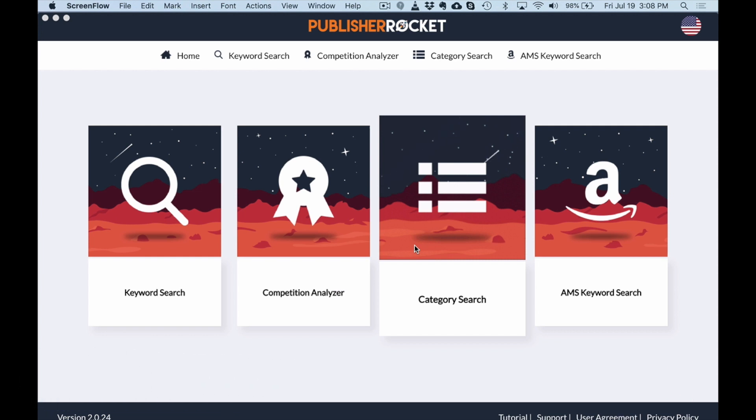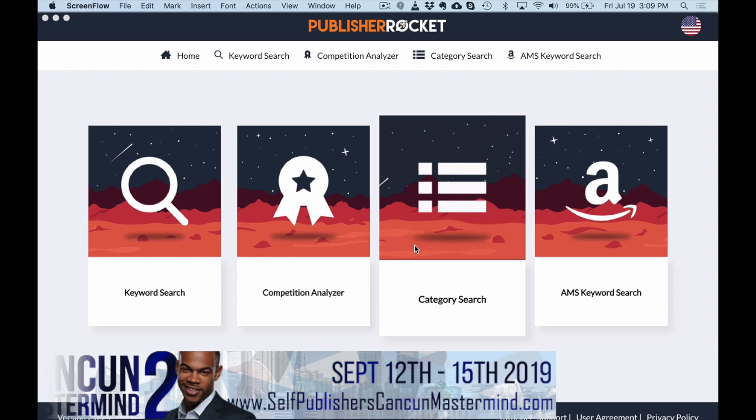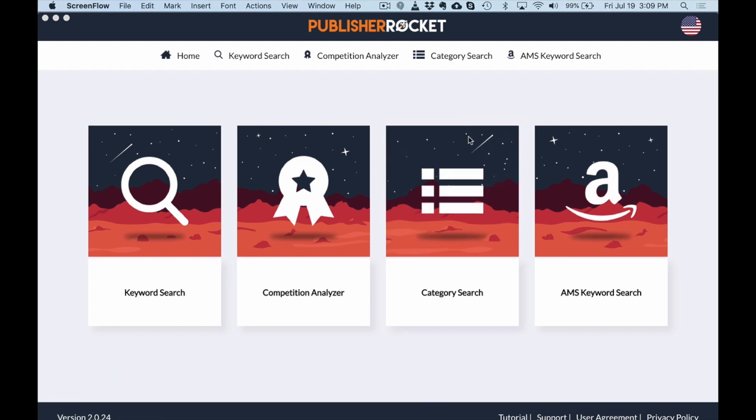So let's dive in and I'm actually going to show you some keywords that I've published books in as well so you can actually basically steal these, go publish some books and go make some money here. So let's dive into it.